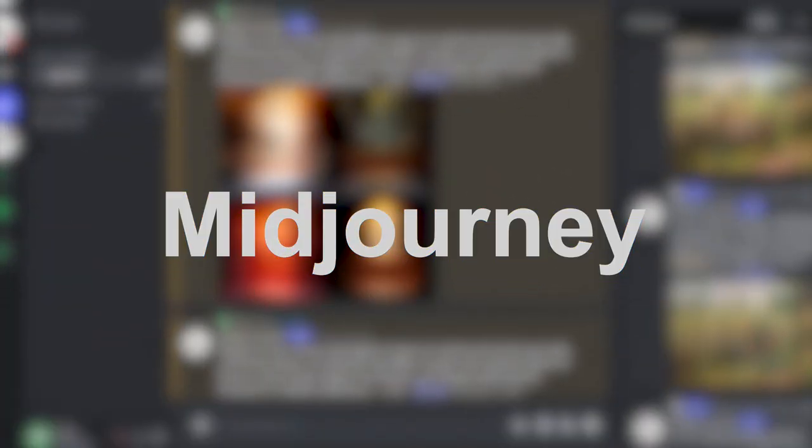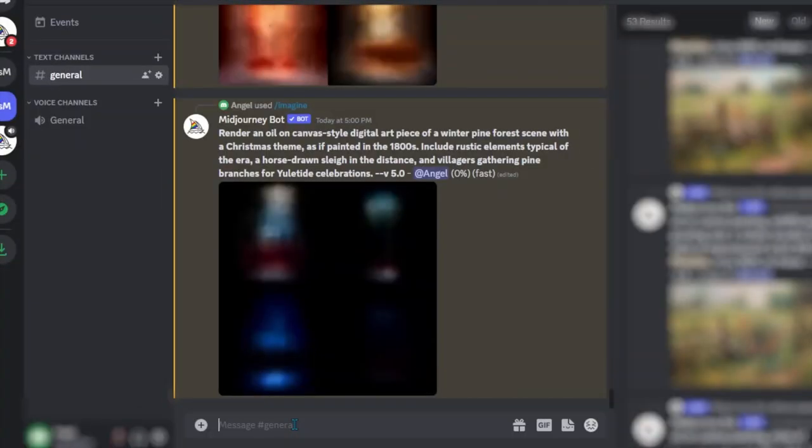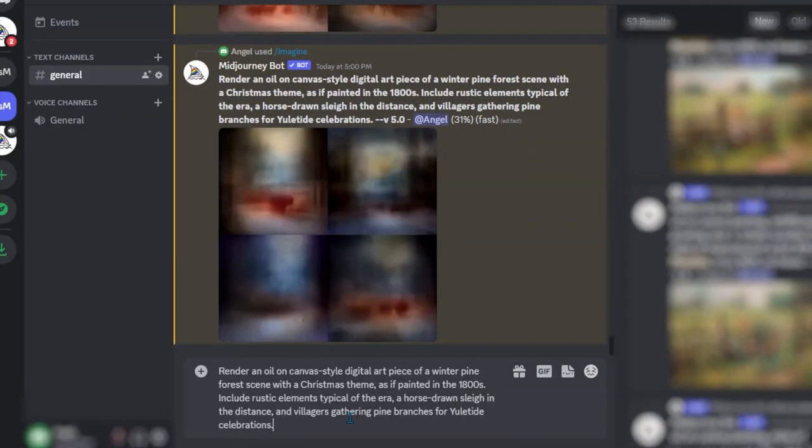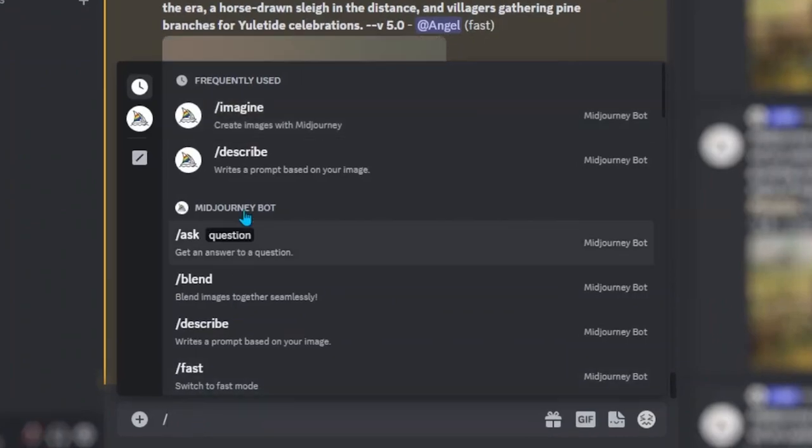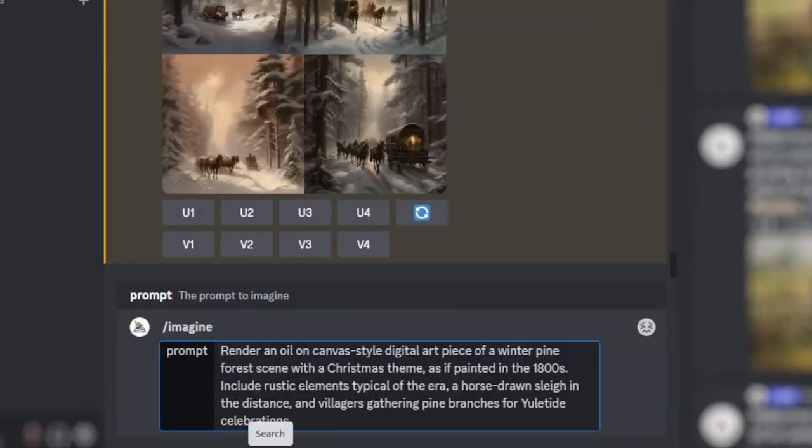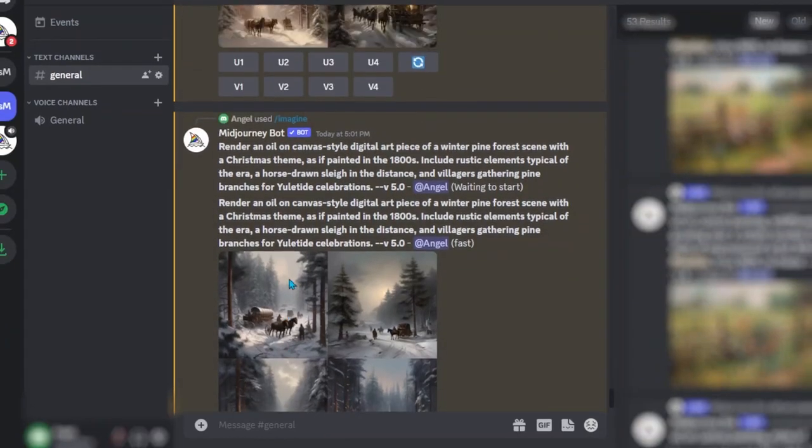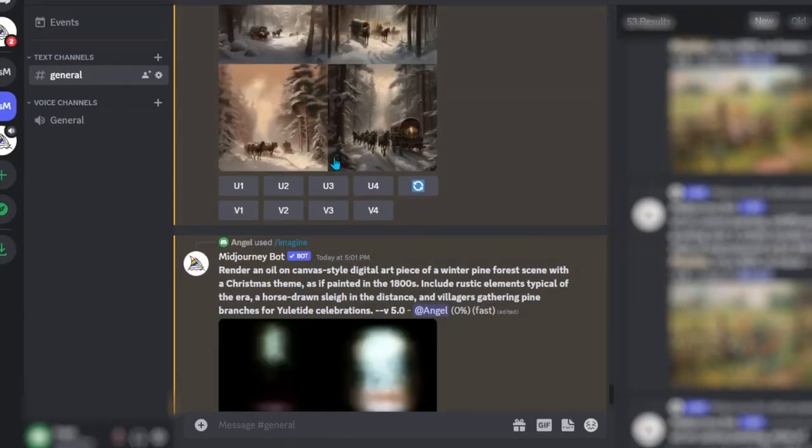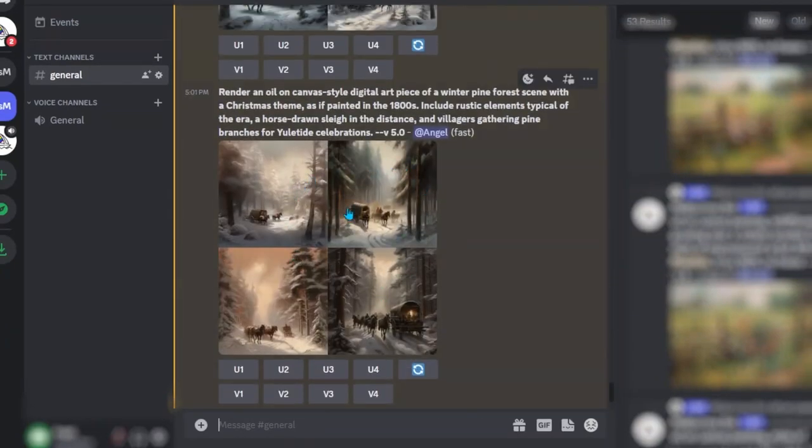Then I'm going to head to Midjourney which is an AI generator, and then I'm going to paste in that prompt. In the chat box I'm going to go to forward slash imagine and then paste in that prompt I copied from ChatGPT. I have to say I'm really happy with the quality of this artwork that was created.